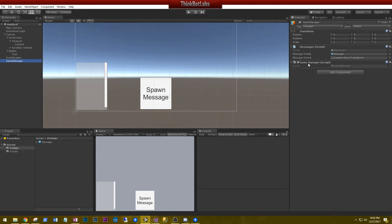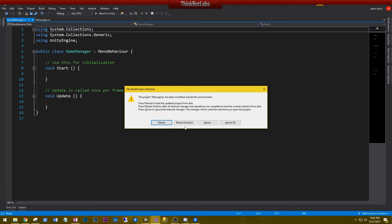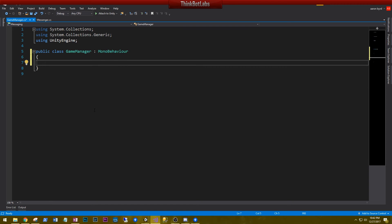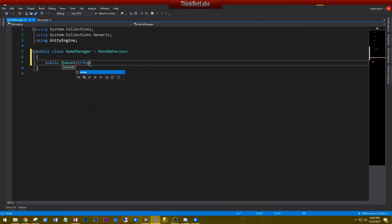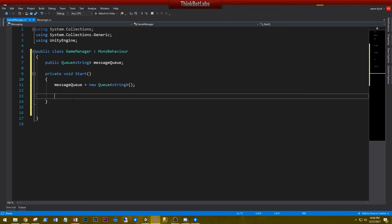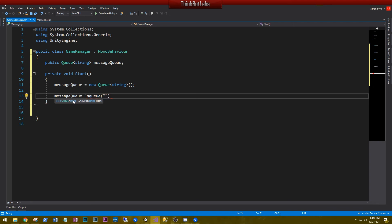On the Game Manager we added a GameManager script, so let's edit it. Format with Ctrl+A+K+F and delete everything out. One of the data structures I like to use to handle large amounts of messages is a queue. Let's create a public Queue of strings called messageQueue. In Start, initialize the message queue to equal a new Queue of strings. Now that we've initialized it, let's add a string: messageQueue.Enqueue('The queue is awake').